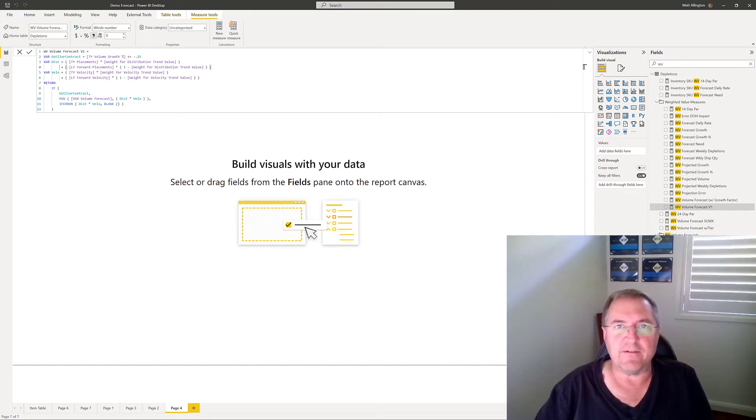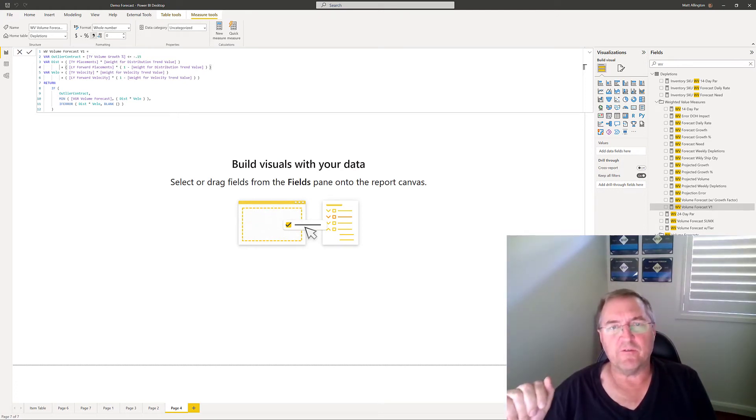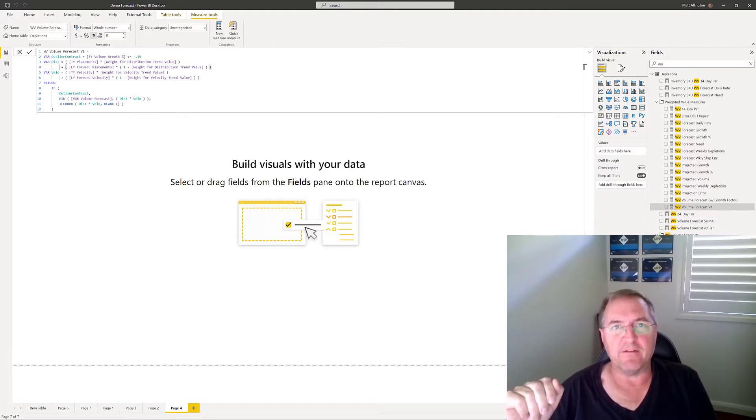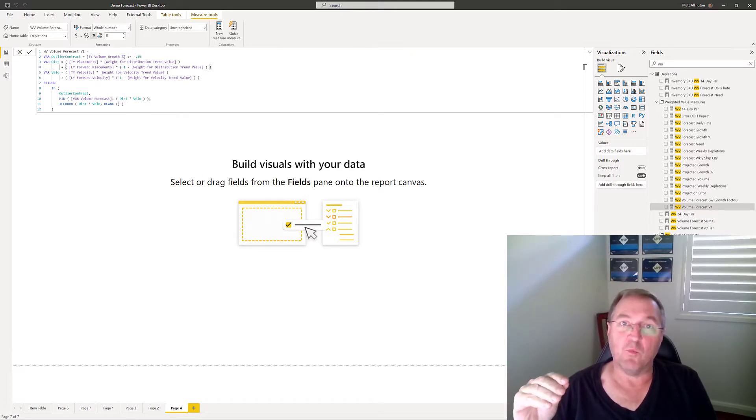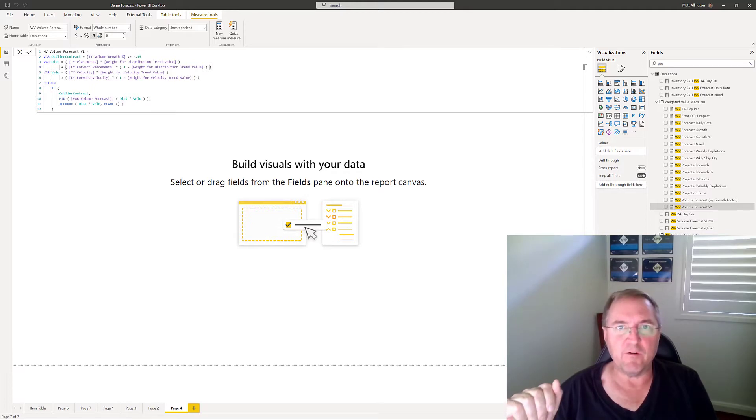Hi there, Matt Allington here. In my short video today I'm going to explain a technique so that you can understand a little bit better what is going on inside some of your measures.